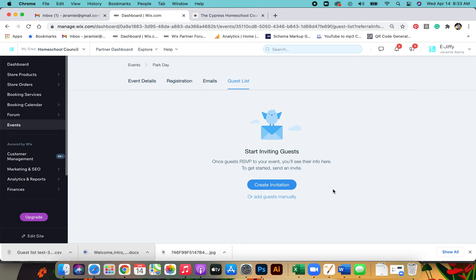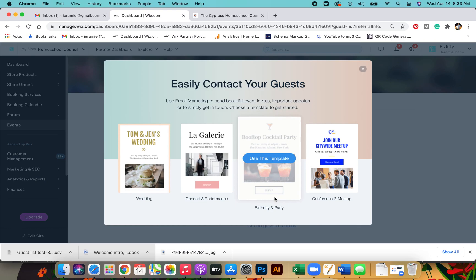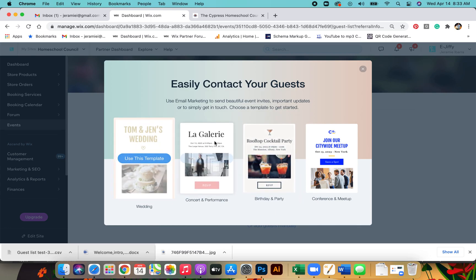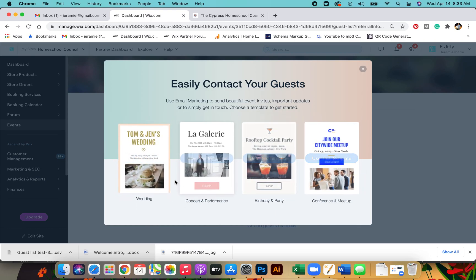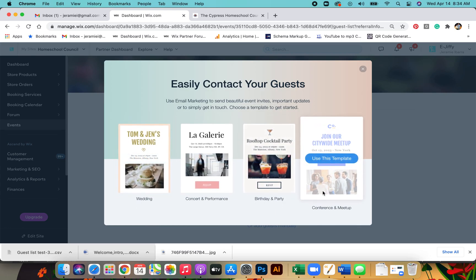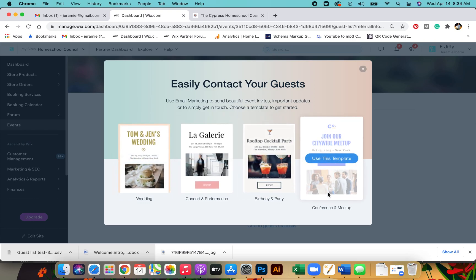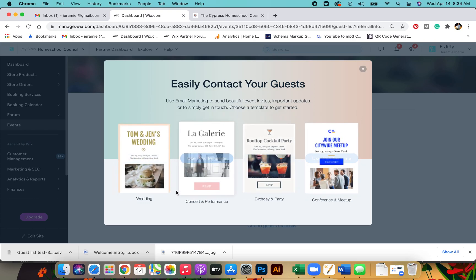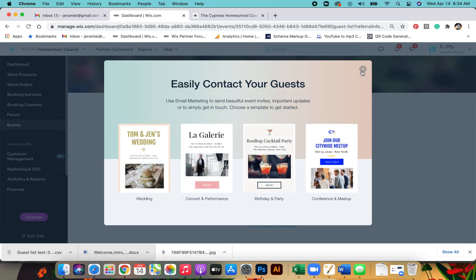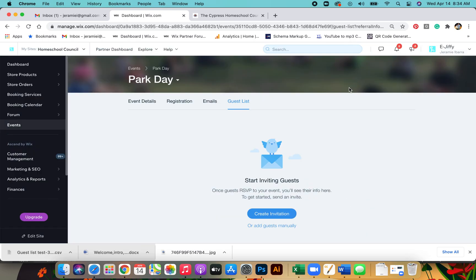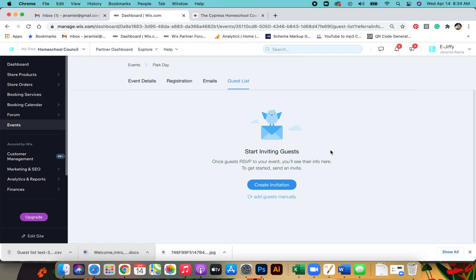Once you get to the end here, you have guest lists. You can start inviting guests so you can create an invitation. And this is all stuff that you'll edit, but these are the different types of email campaigns you can send out. That's another thing, just get with me on that if you would like to learn how to set one of those up.